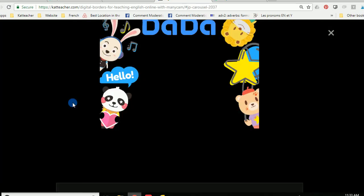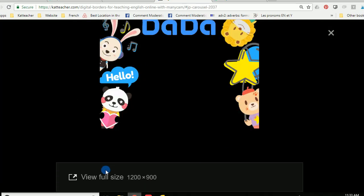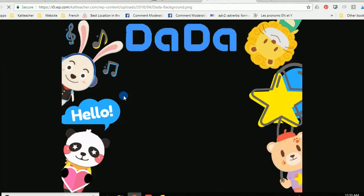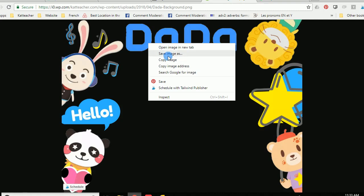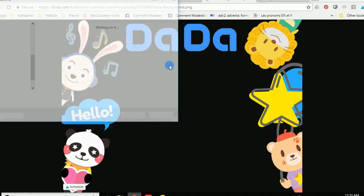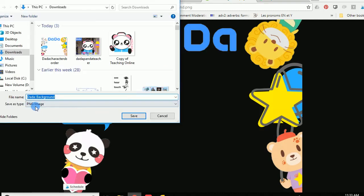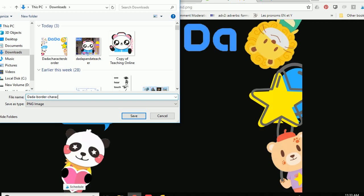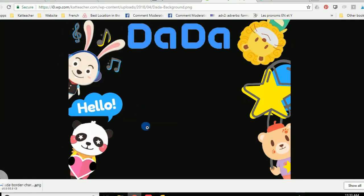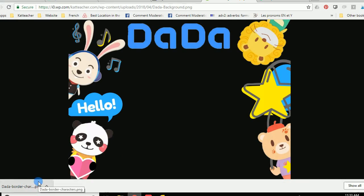So in order to download this you can just go ahead and click on it. Click on view the full size and you can simply save the image as a PNG. So here's the Dada background that I saved already. Do whatever you need to do. Maybe border characters just to help me remember what it is later. So we're going to save that and it's going to save as a PNG into your downloads.